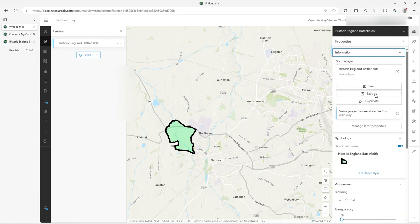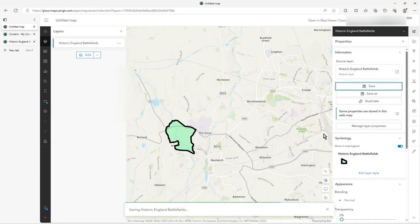You could save as a totally new reference effectively to this, so people can use the standard symbology, config pop-up, labelling and all that sort of thing. Or you could put it straight on the default hosted feature service, which is what I'm going to do. So I'm going to do save — and it says saving Historic England Battlefields.